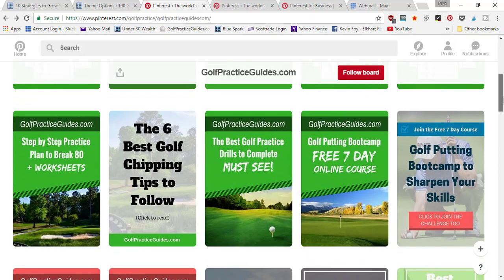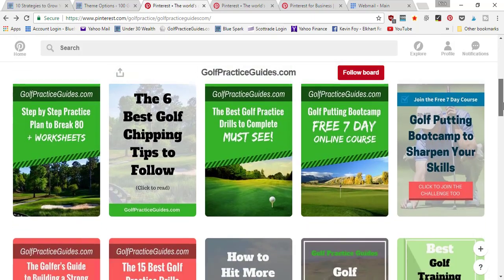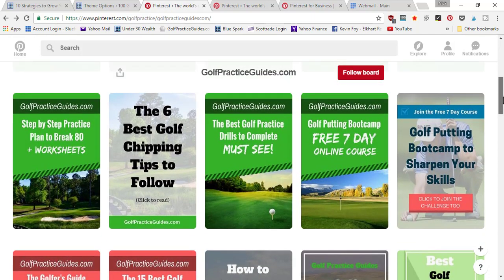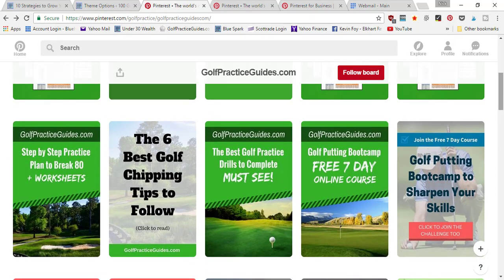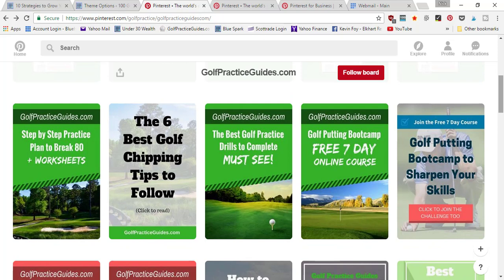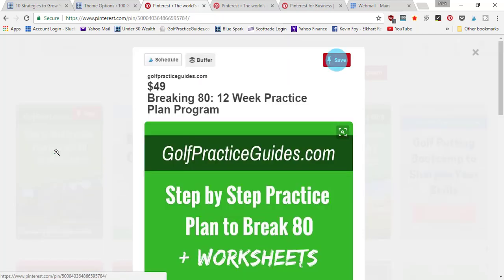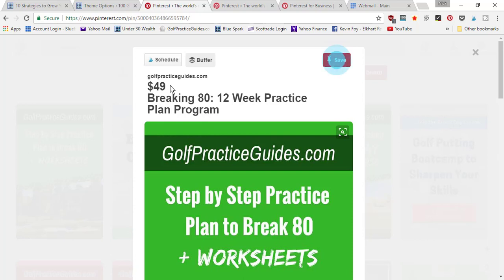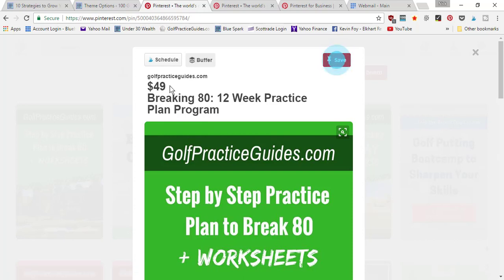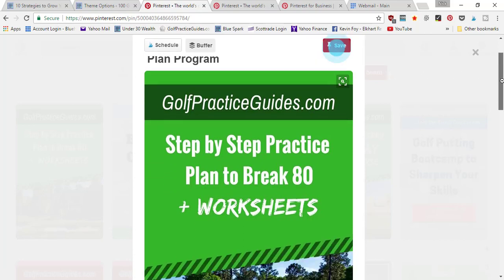I can go ahead and click on one of my product pins that I've uploaded. Here you can see it put in $49, so it pulled that price from my store page and inserted it here so that people can see how much my product is.